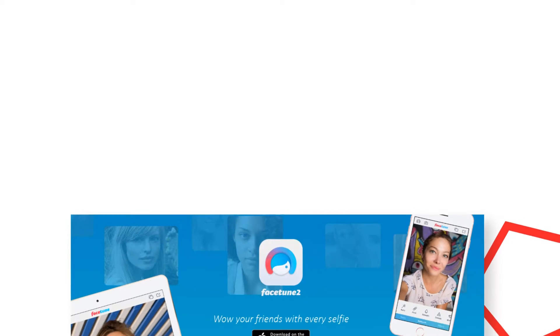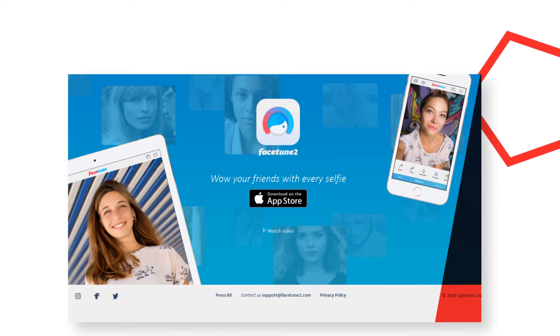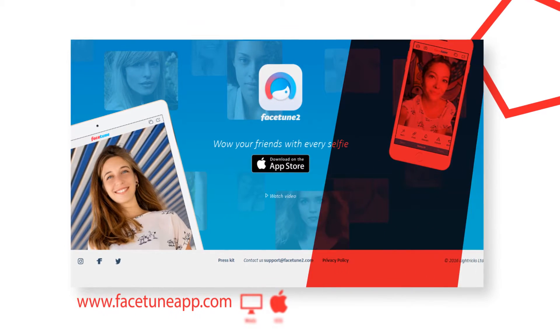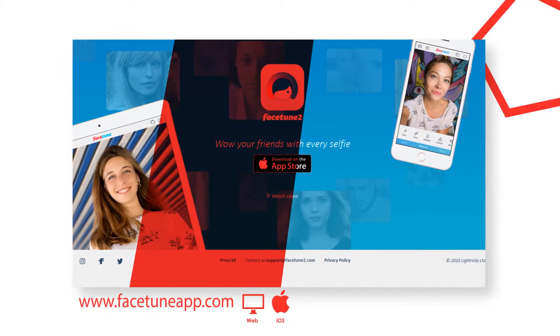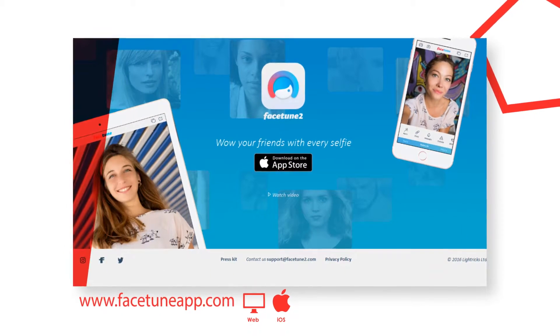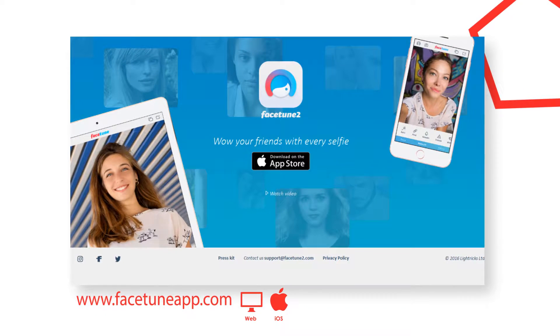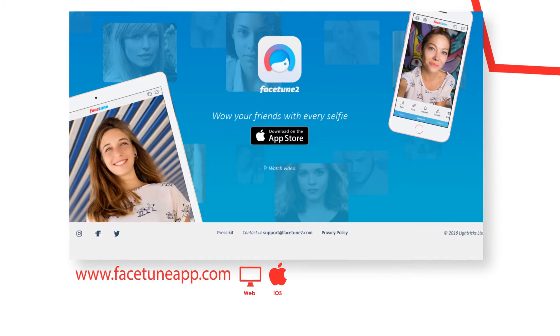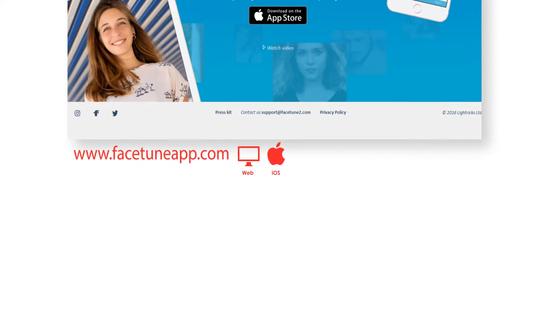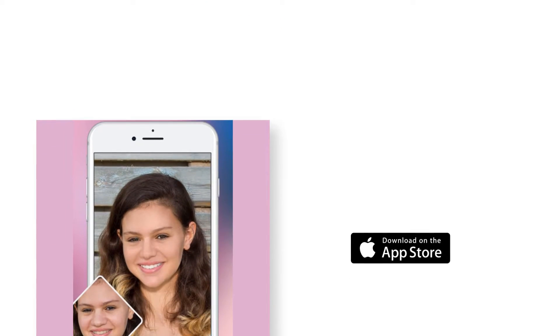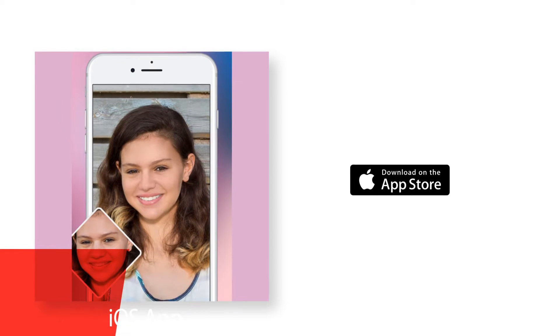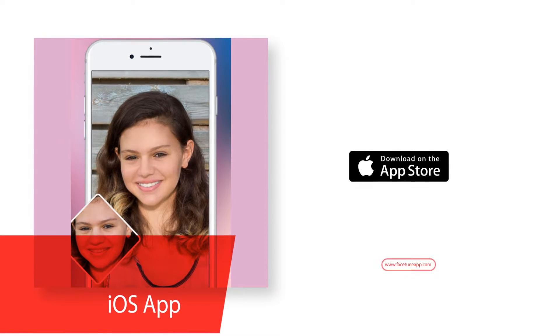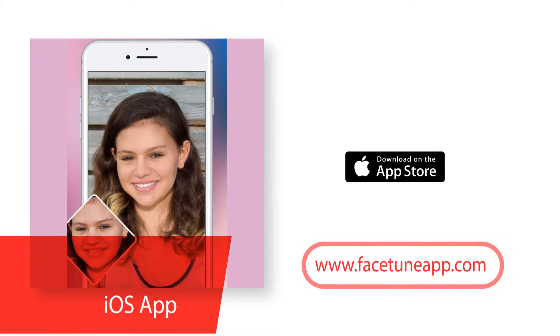What if we told you that from now on, every single selfie you take will look amazing? With Facetune 2, that's totally the case. The next generation of the award-winning Facetune app is here with a new amazing collection of the best pro retouching features. There's super advanced technology behind every fun, powerful and easy to use tool.